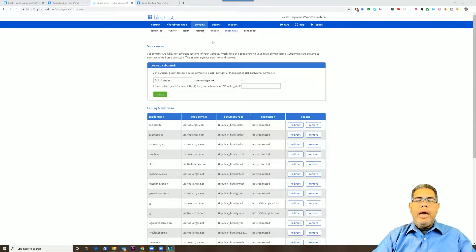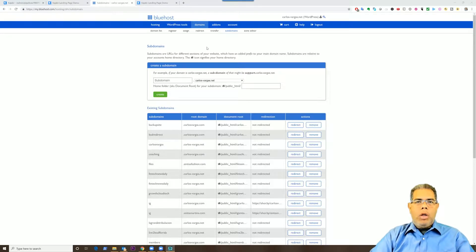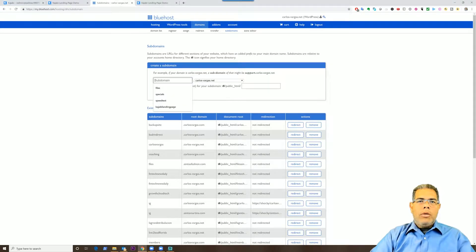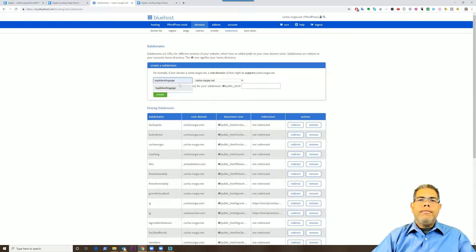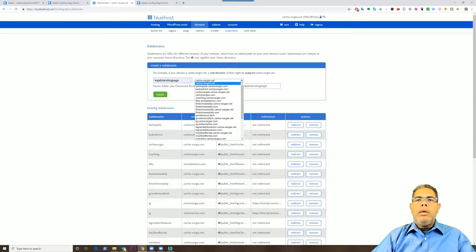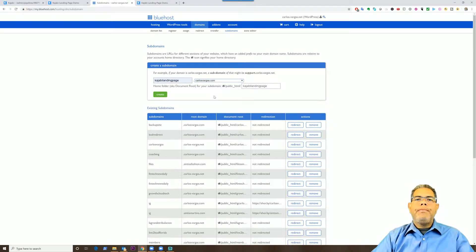So I am in my domain registrar, and what I'm going to be creating is what's called a subdomain in my registrar — it could be called a redirect on yours. So I'm going to create here 'Kajabi landing page', and I'm going to be picking the domain that I want it to go to, and I'm going to create it.